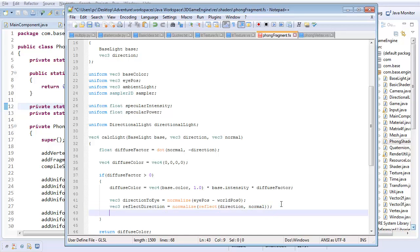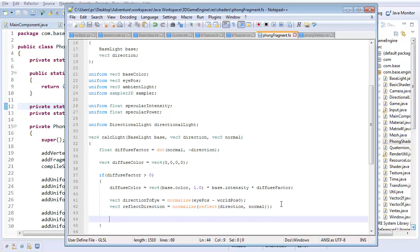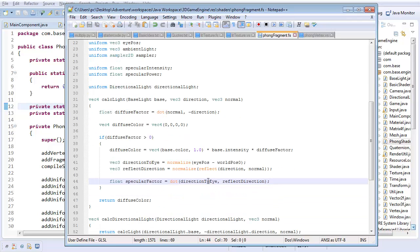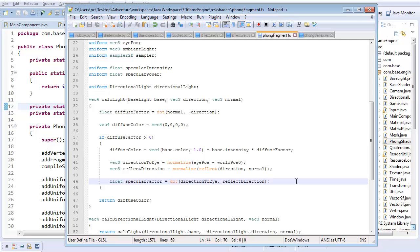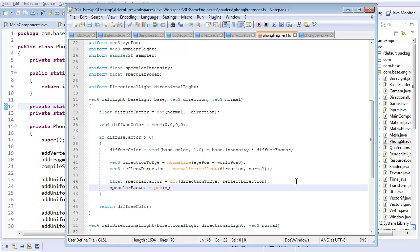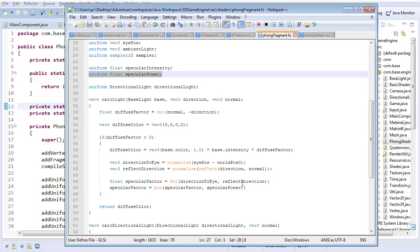And now that we have our two vectors, now we need to actually compare them. So I'm going to create a float specular factor. And how do we compare them? Well, these are two normalized vectors. The easiest way to compare them is with the dot product. So I'm going to do dot between direction to eye and reflect direction. This will give us the cosine between these. So it'll be one if they're exactly the same, and it'll just get less and less as they sort of diverge. And one final thing, I'm actually going to change this. I'm going to increase this by our specular exponent. So I'm going to do pow between specular factor and specular power. And the reason I'm going to do this is because that takes into account our specular power.